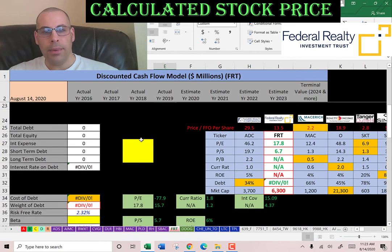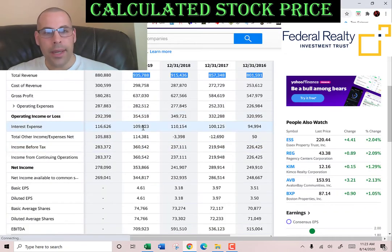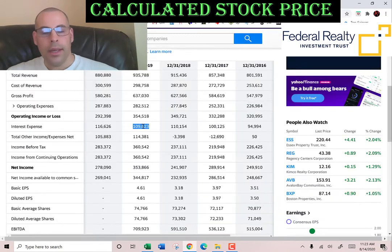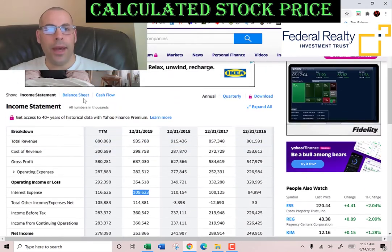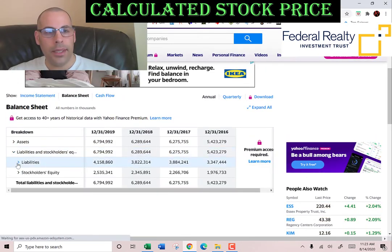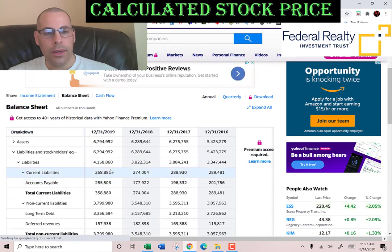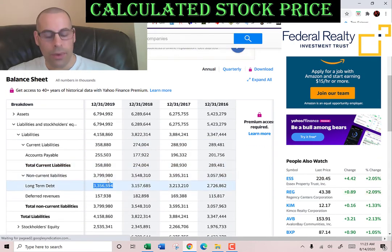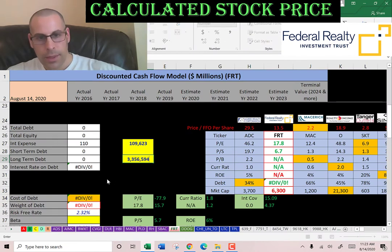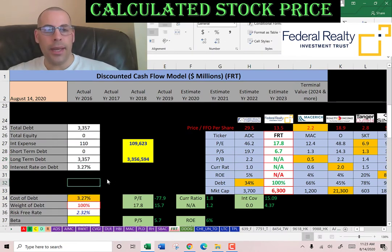Let's look at the capital structure of the company. The interest they pay on their debt is 109 million dollars. We'll go to the balance sheet and the liability section — no current debt, long-term debt of 3.3 billion, which is debt due after 12 months. They pay 3.3% interest on the debt.